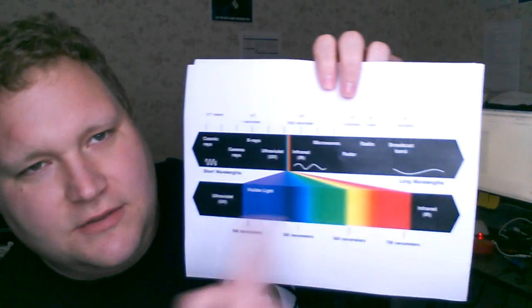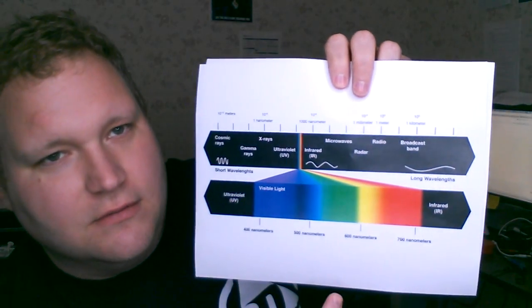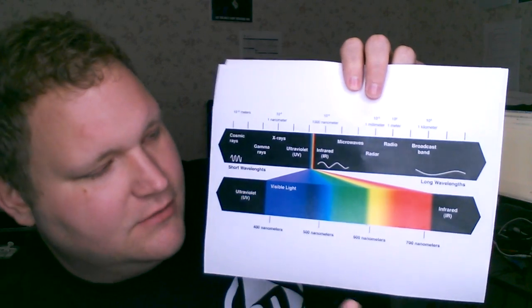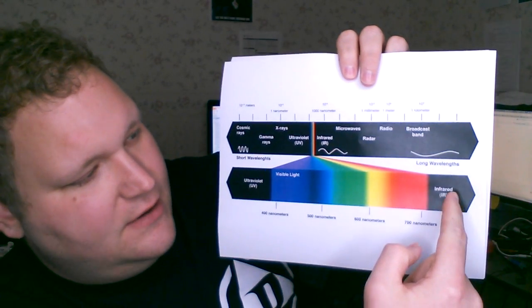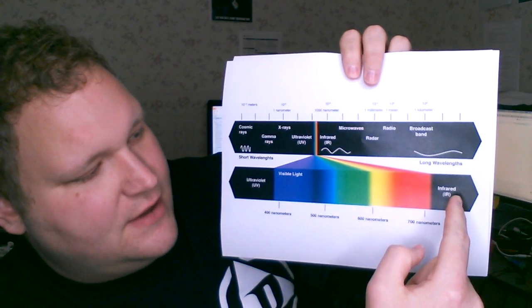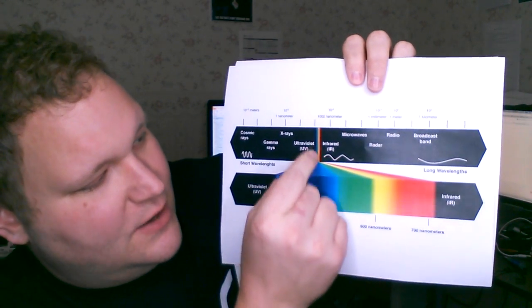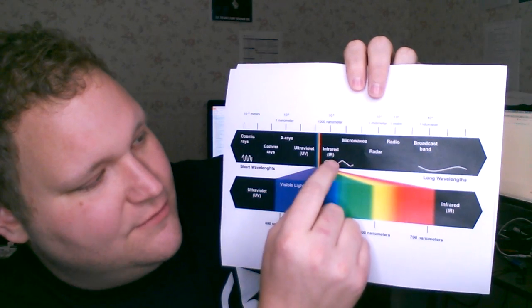Everybody is pretty familiar with the electromagnetic spectrum. This is just a simple diagram of it, where we have infrared on this side, we have the visible light spectrum here.